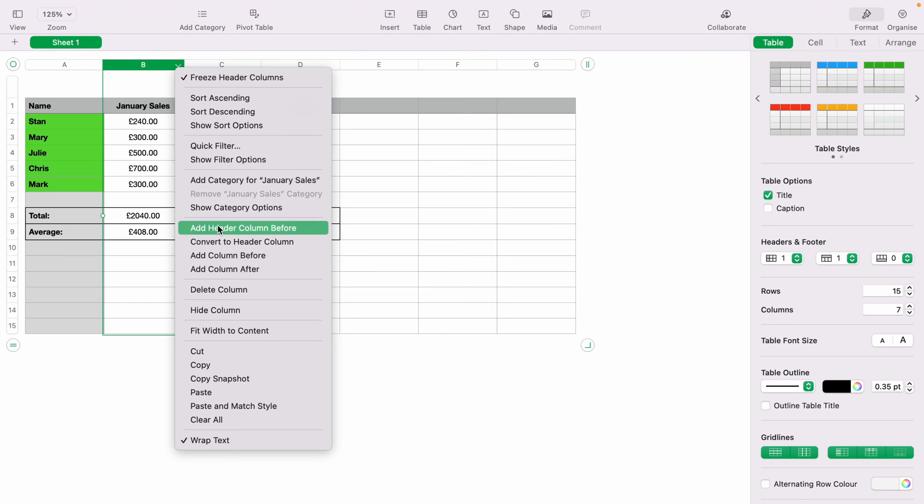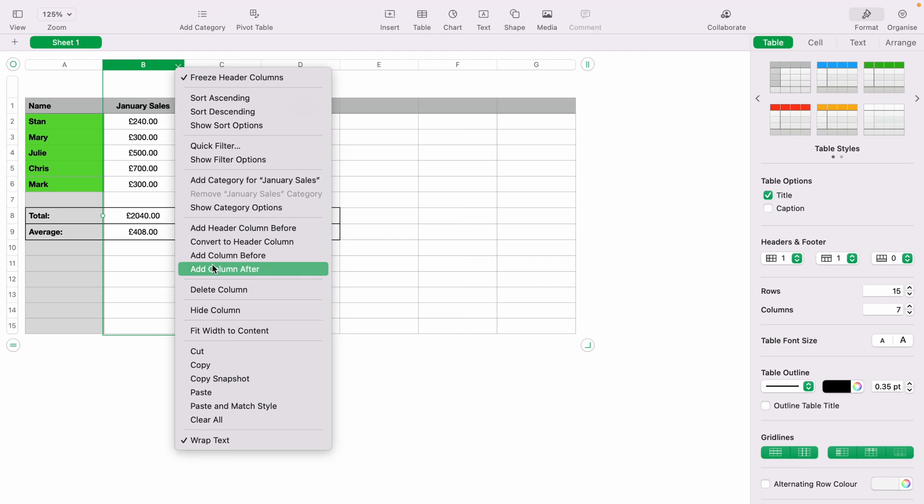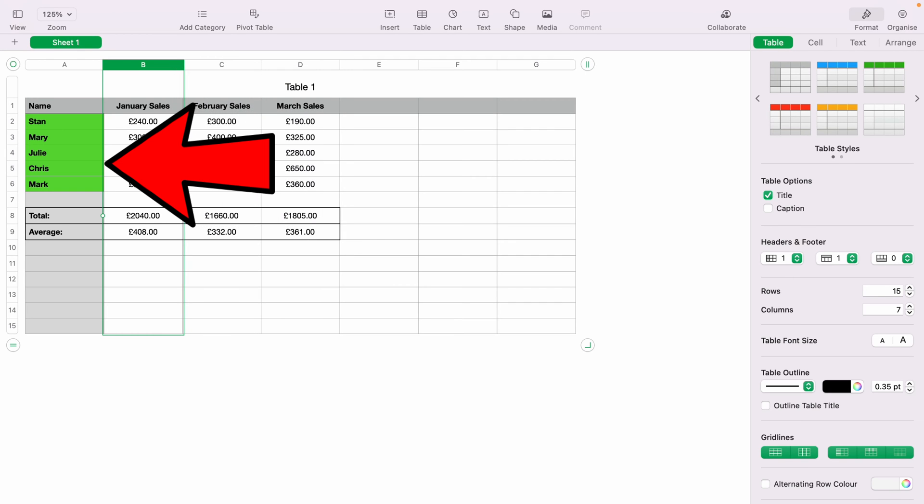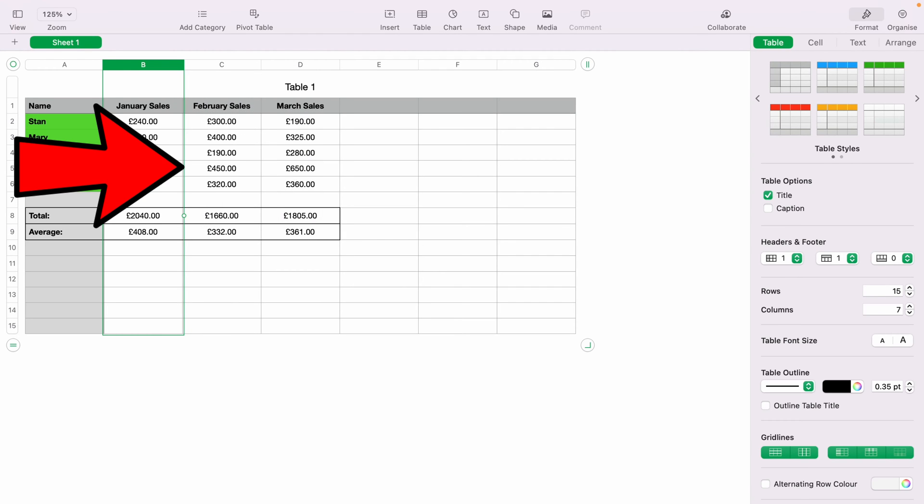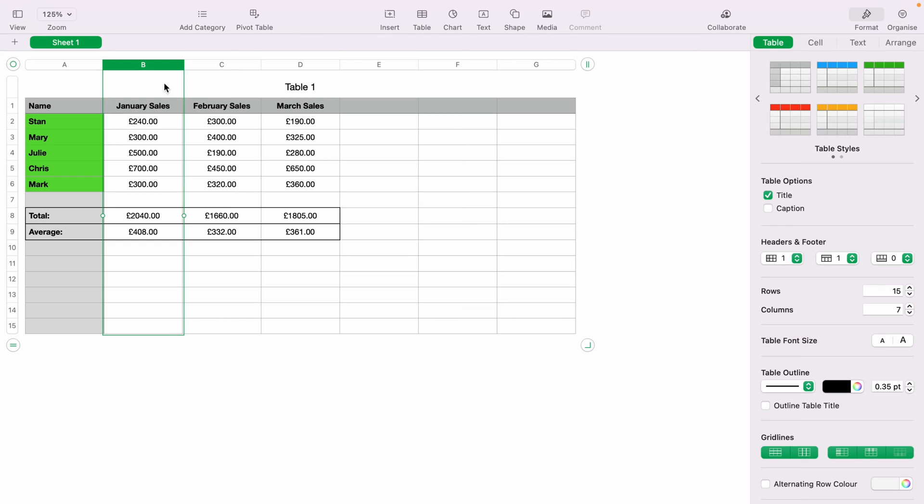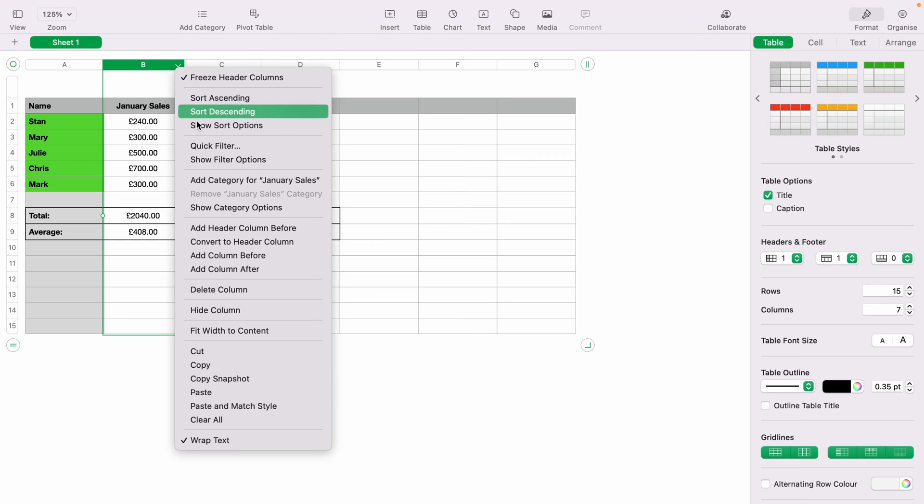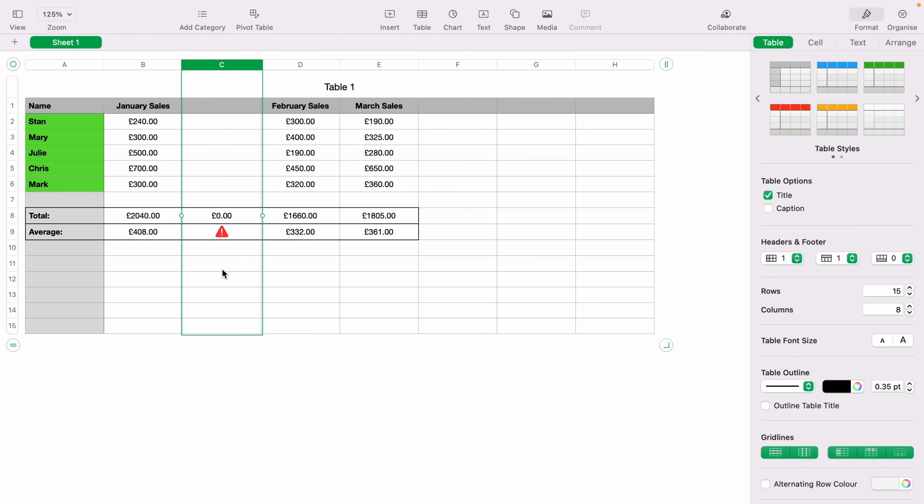and you want to add a column either before or after. Before will be here and after would be here. As we want it between January and February, we want it after. As you may have noticed already, when you add a column this way,